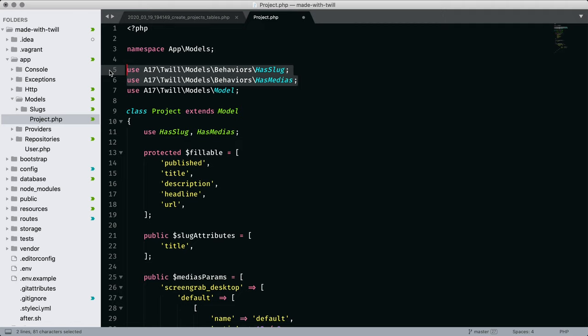For example, the media trait defines a way to access the alternate text associated with an image, which is very handy when you're building up your blade templates. The slug trait has a convenient method to query your data by just passing the slug.